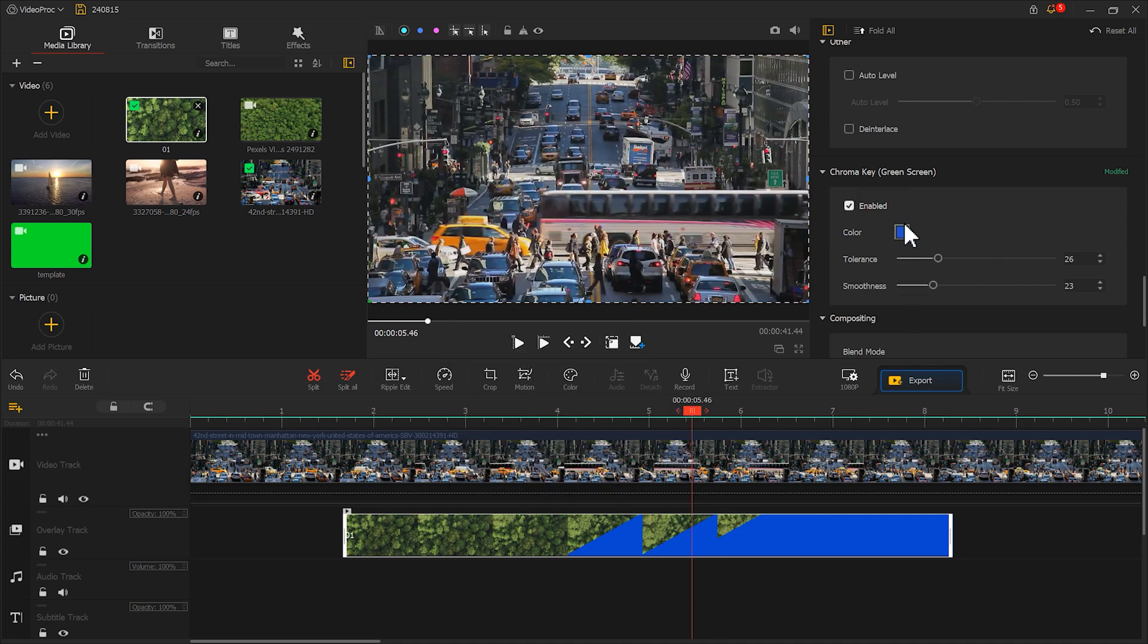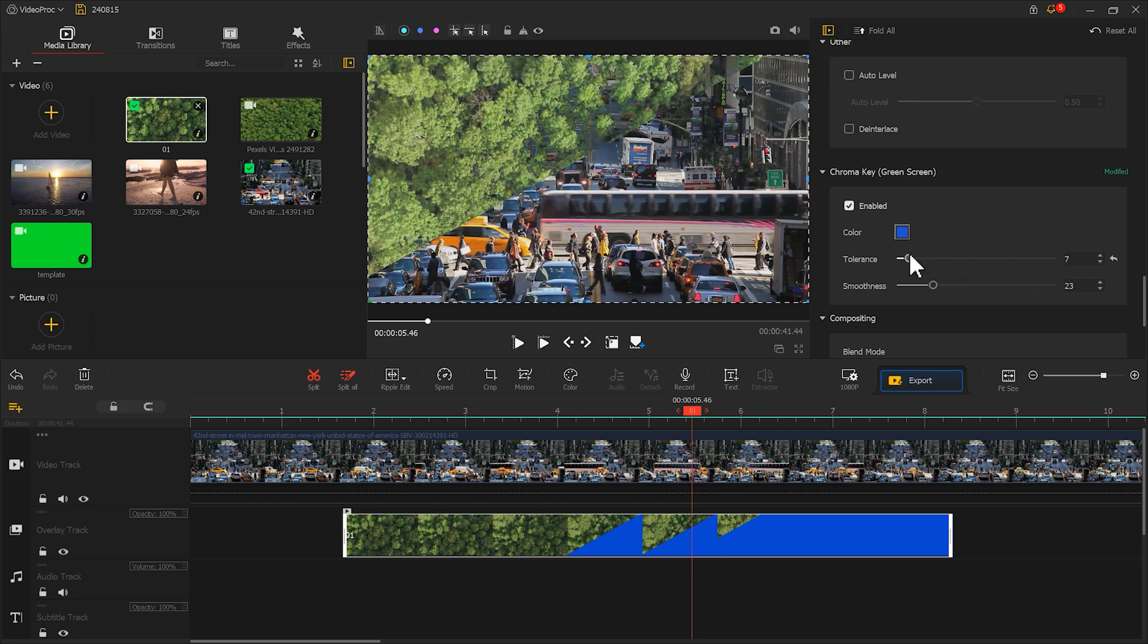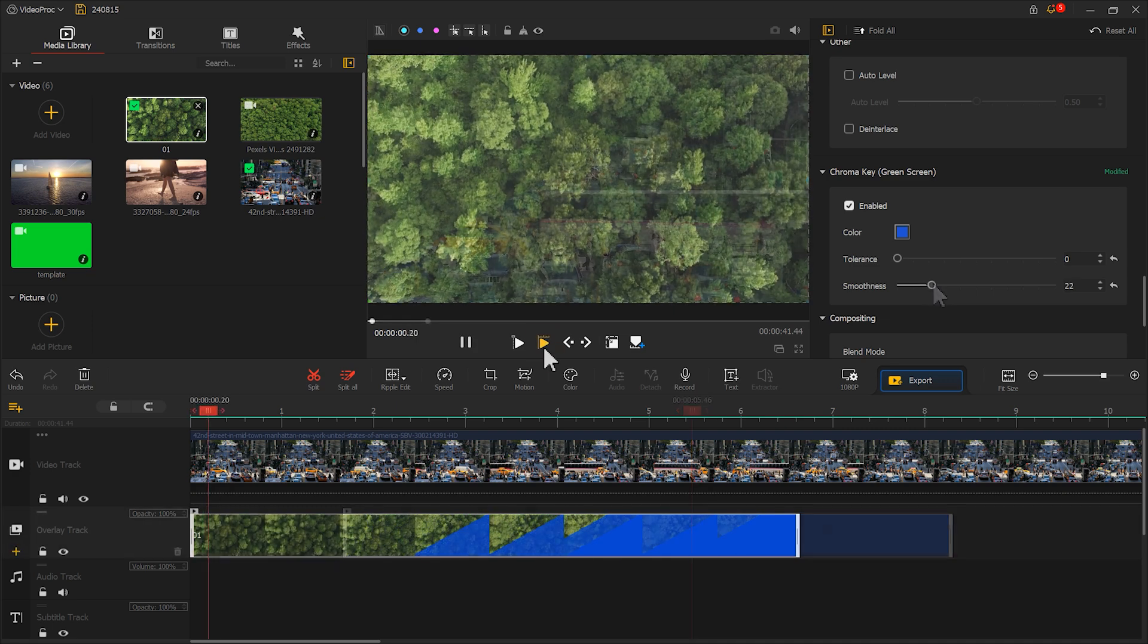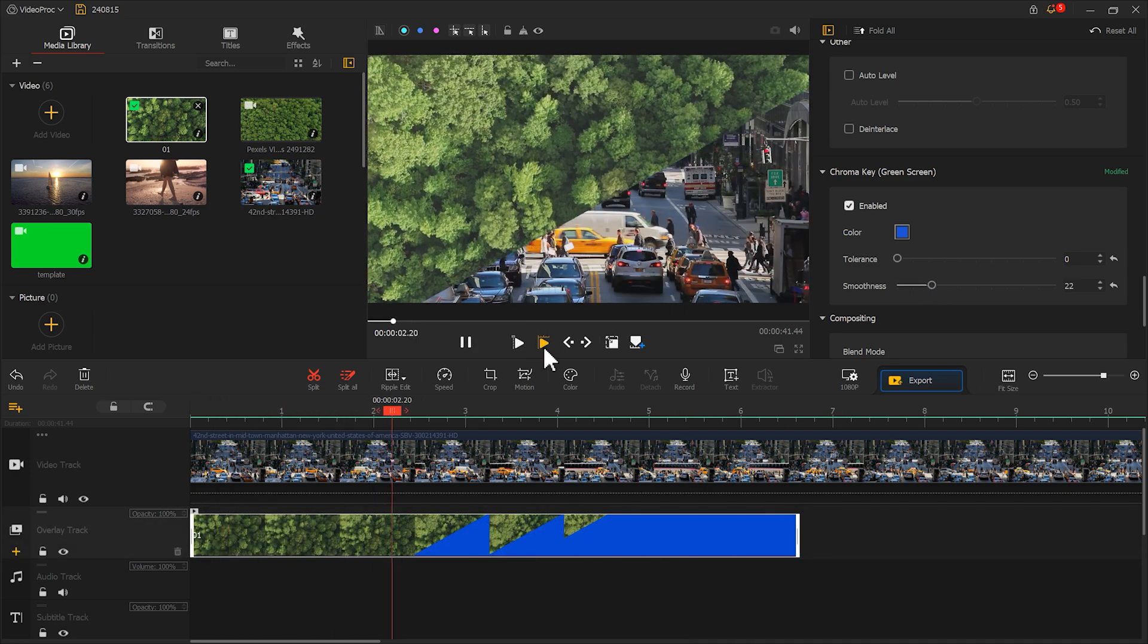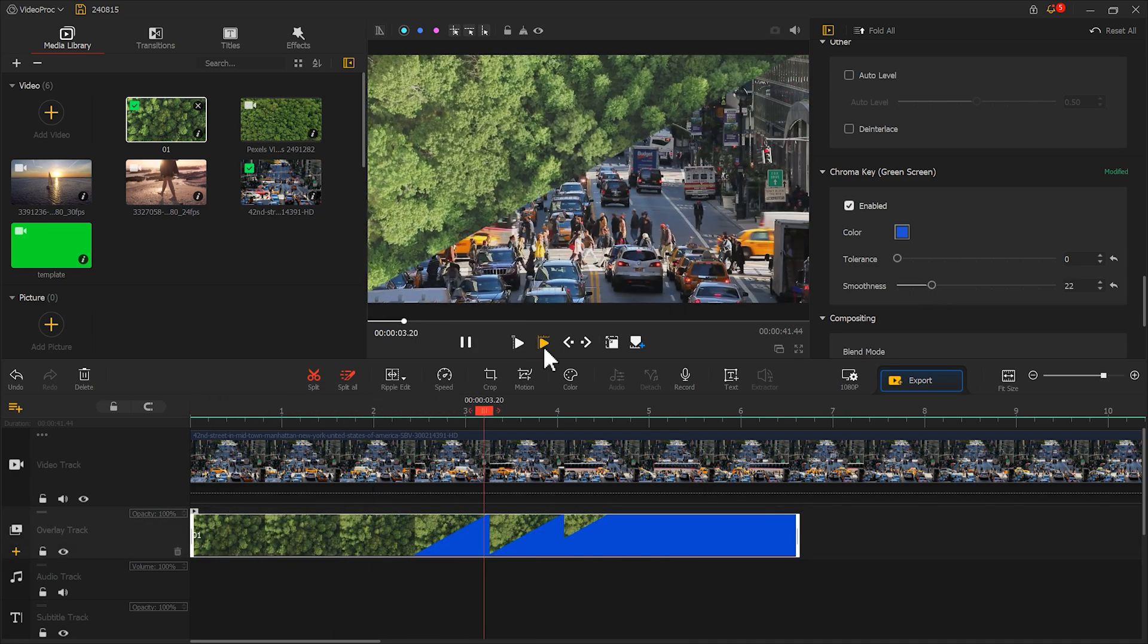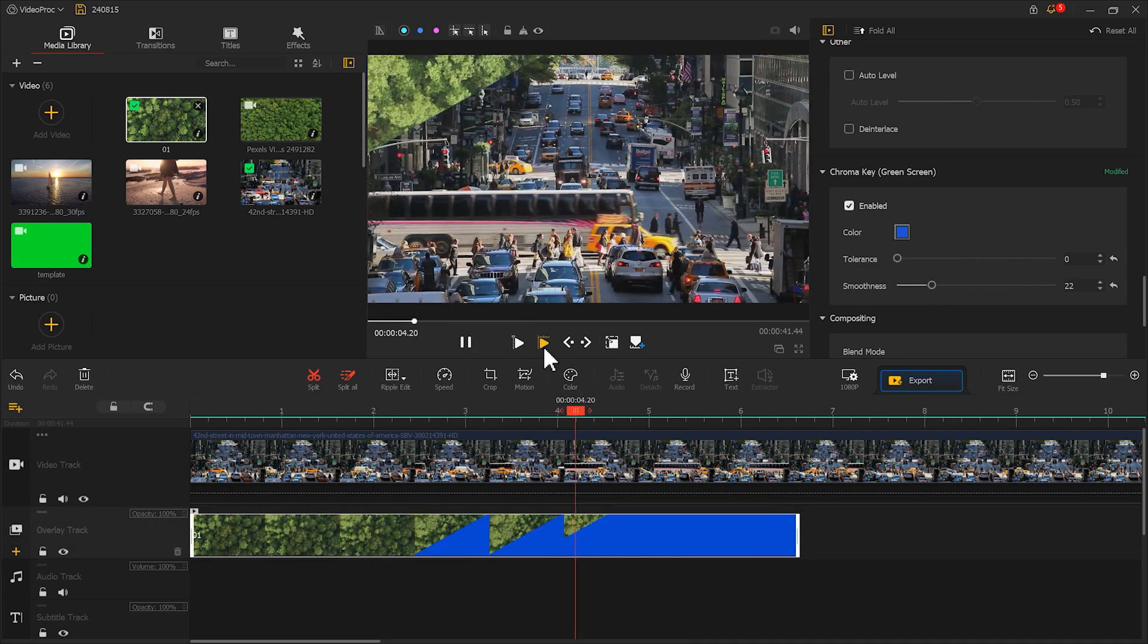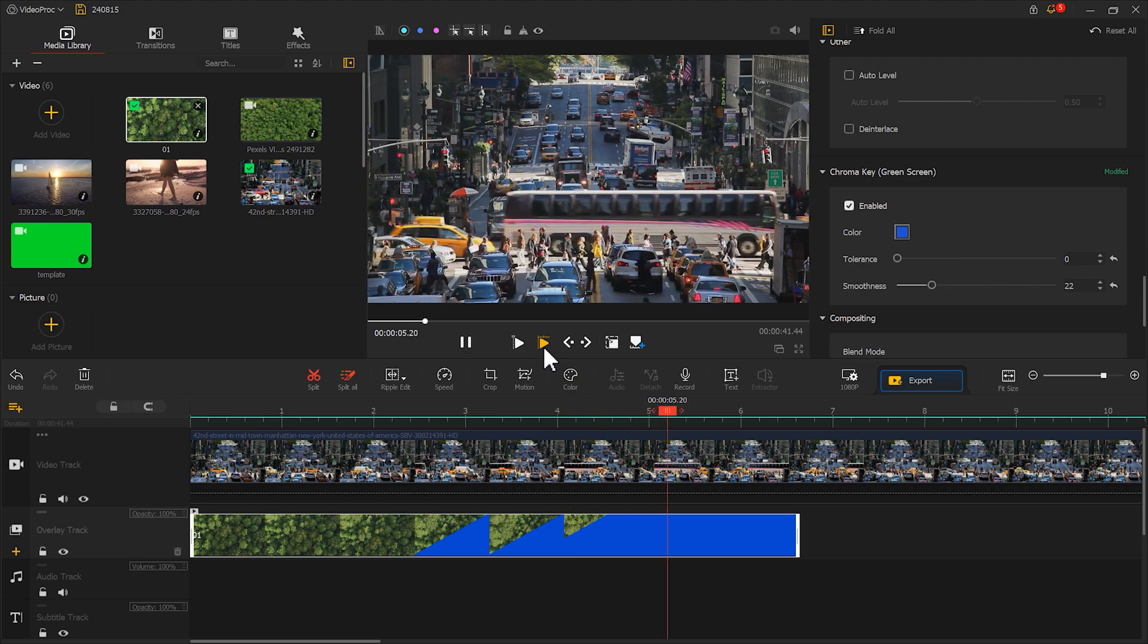If the color range isn't ideal, you can adjust these two parameters to a proper range. And there you have it, a silky smooth diagonal transition. Isn't it super simple?